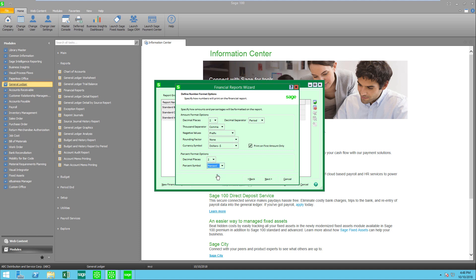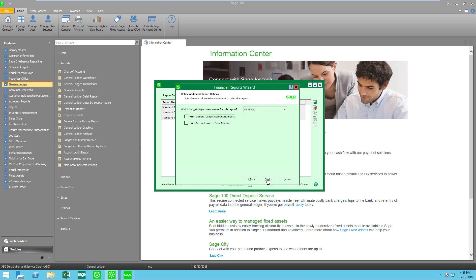You can see here that I can get rid of decimals. I can do a rounding. I can change my separators from a decimal to a period or something else. It just depends on how you want your financial statement to appear. Let's go to next.